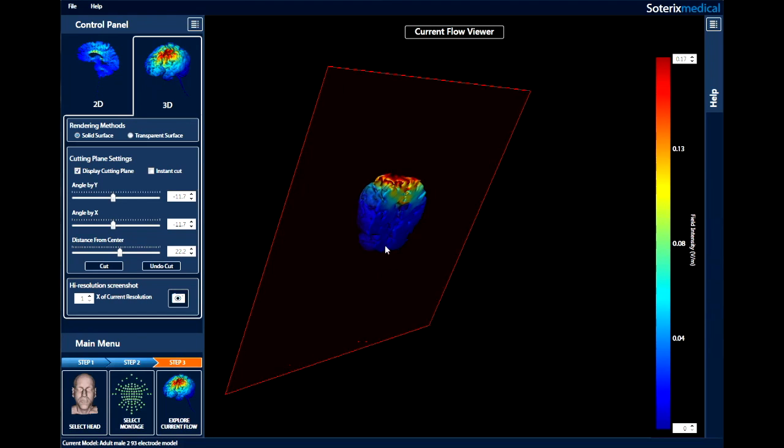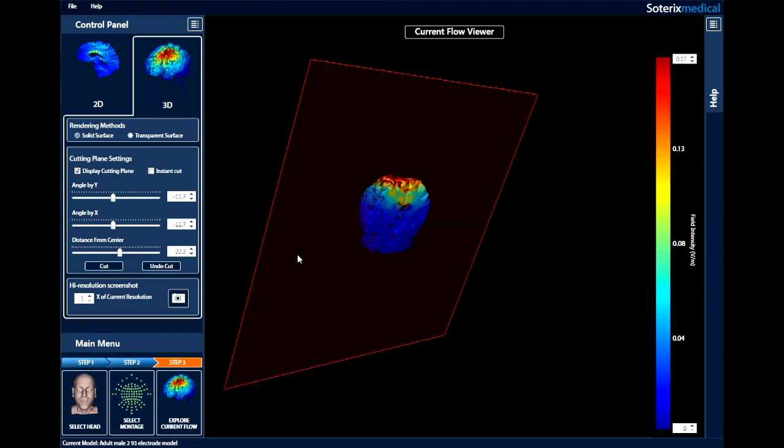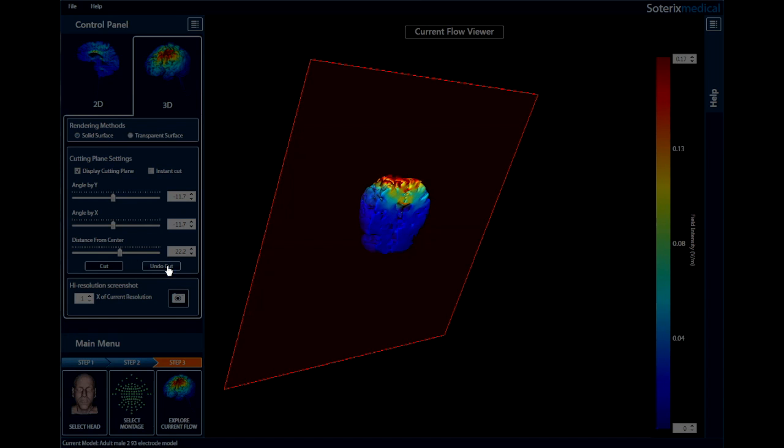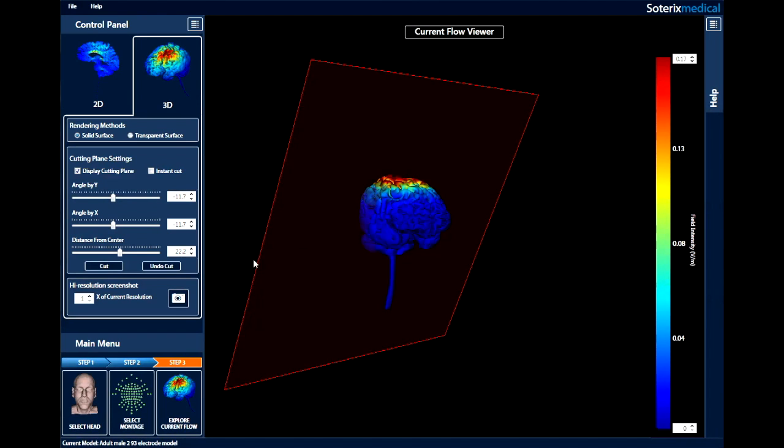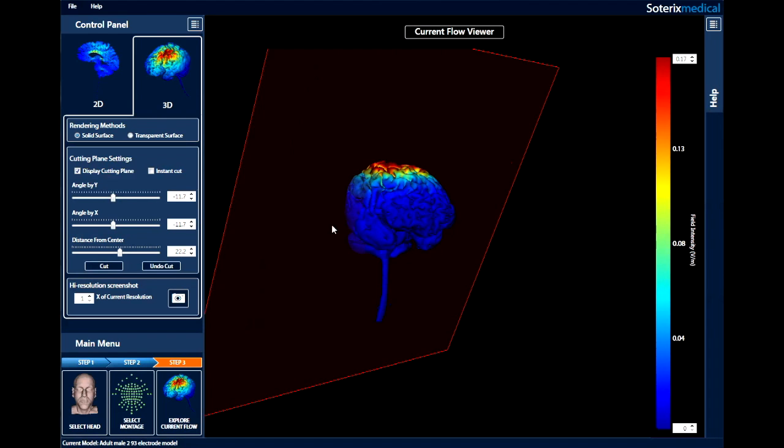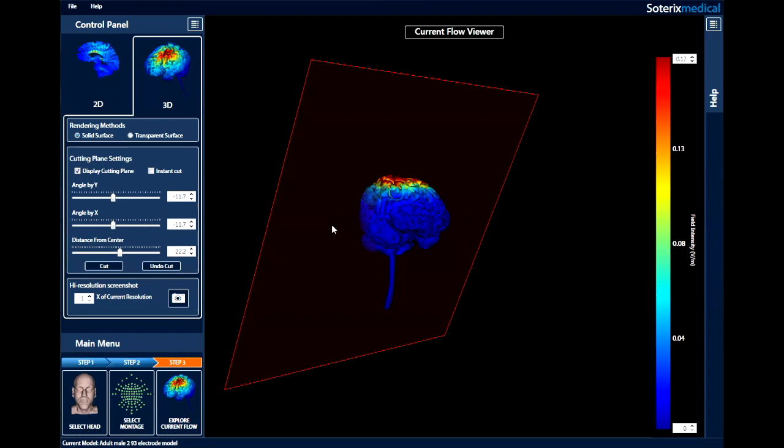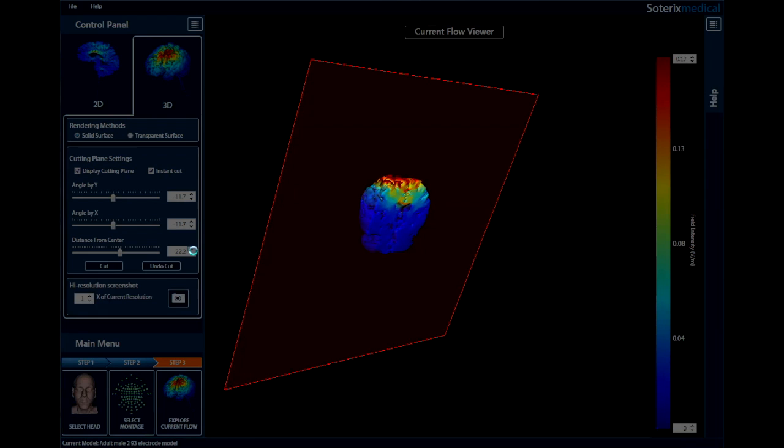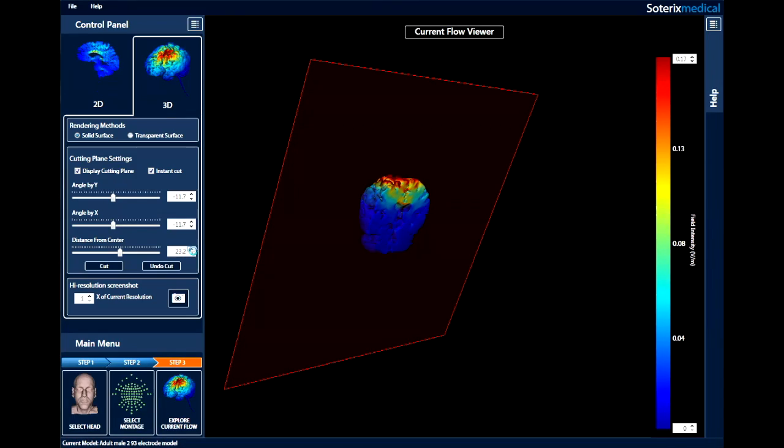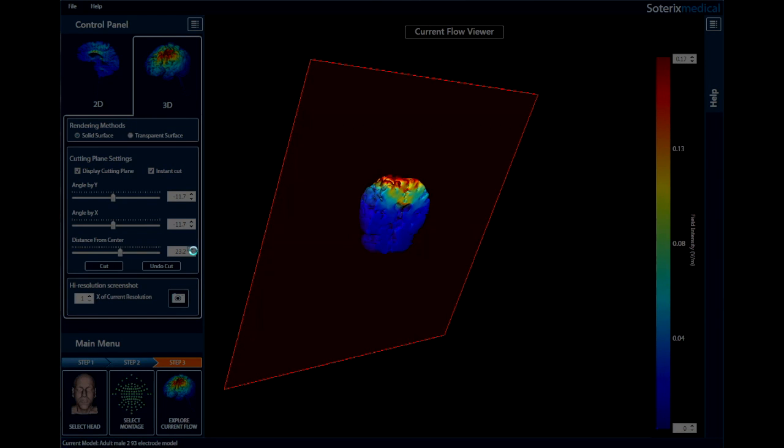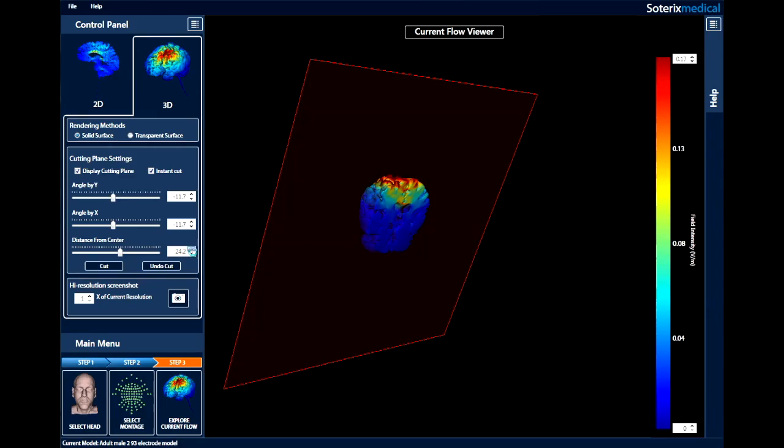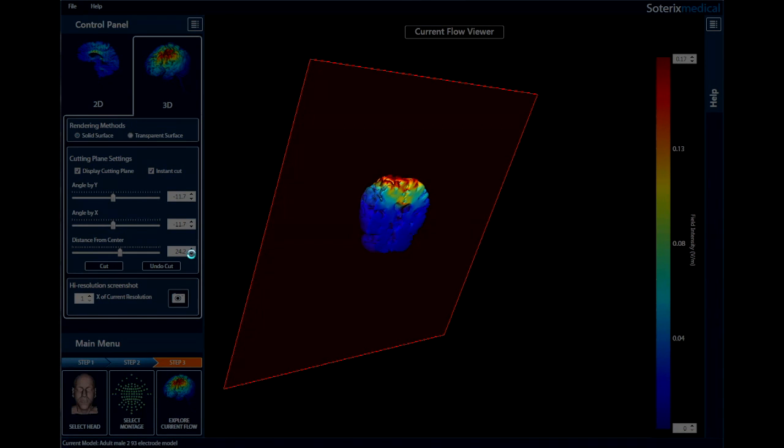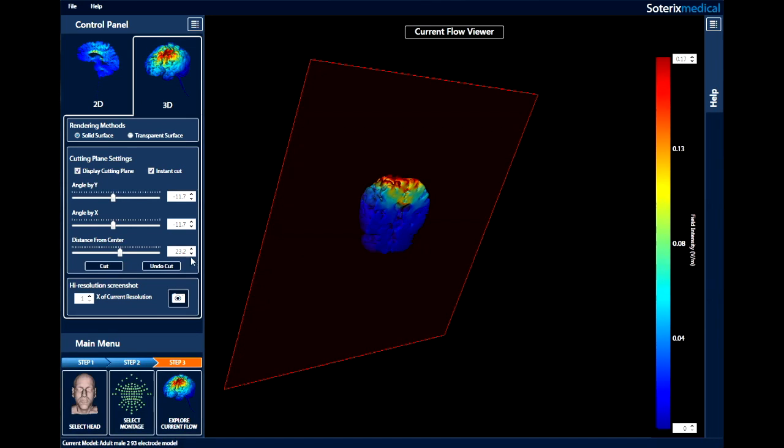If you want to undo the cut, just click undo cut. By selecting instant cut, the plane will cut the head volume in real time as you adjust the cutting plane.